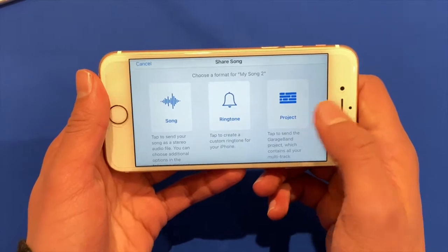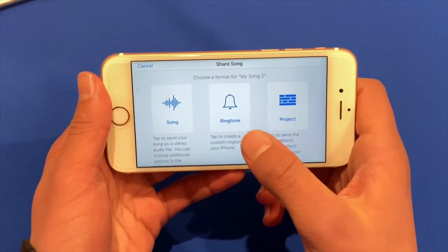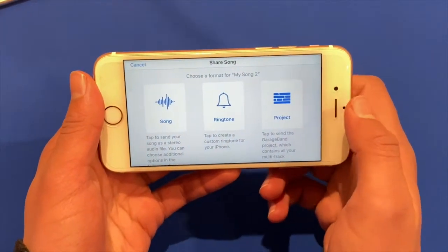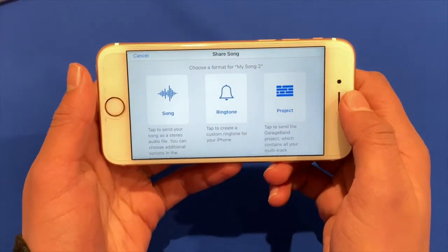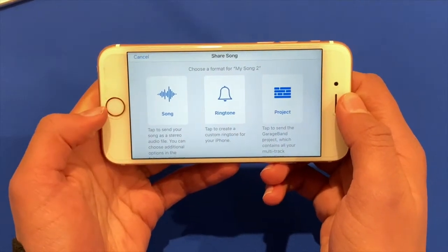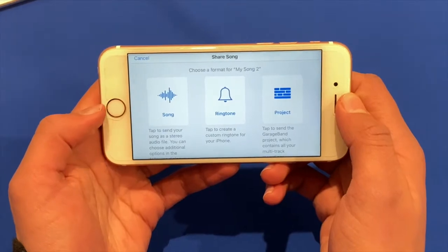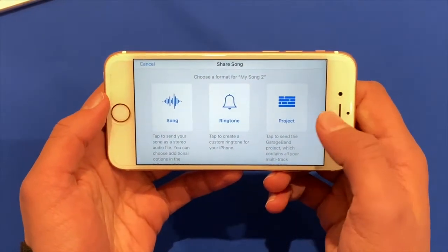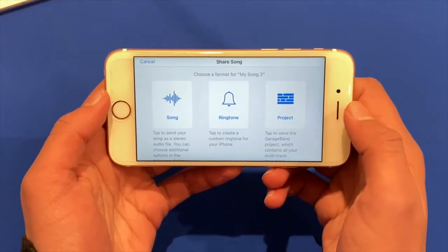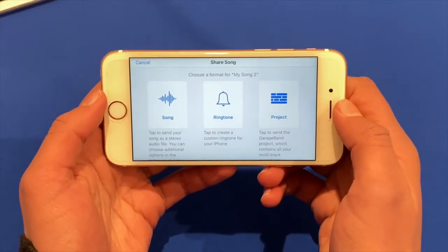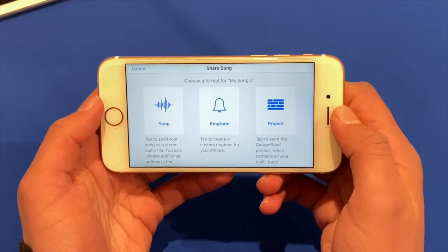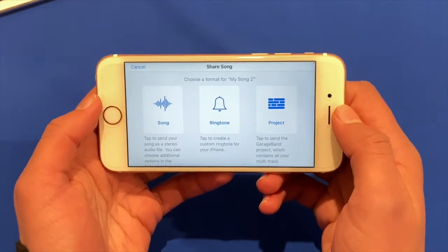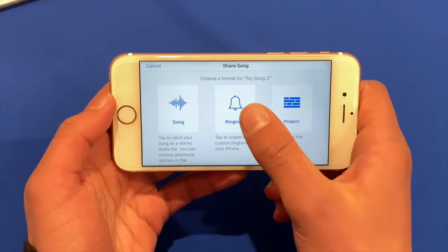So now you'll want to click ringtone but this does give you options if you want to make it like a song, like an MP3 or a GarageBand project to send to someone else. But for now I'm just going to click ringtone.